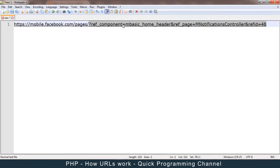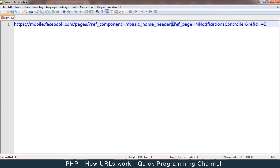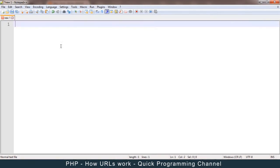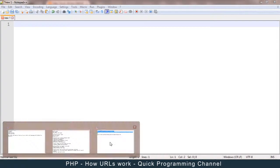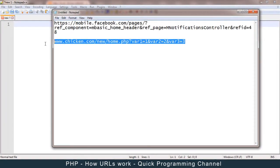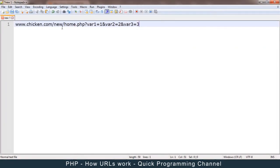The query string is a group of variables with their values. There's an equal sign — the variable is on the left side and its value is on the right side. Then you have an ampersand, which means the next one is another variable with its value, then another ampersand, another variable and its value. That is the format of URLs.